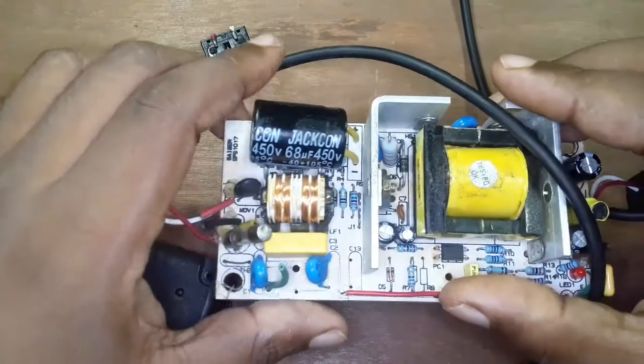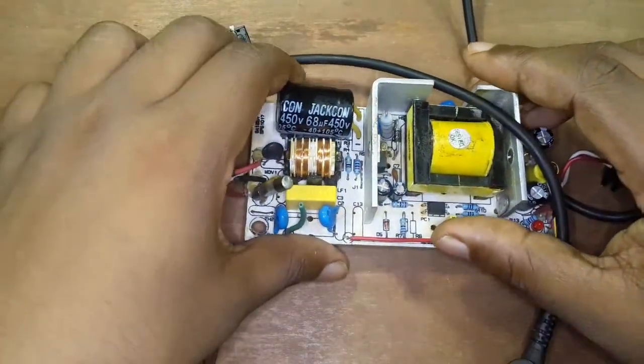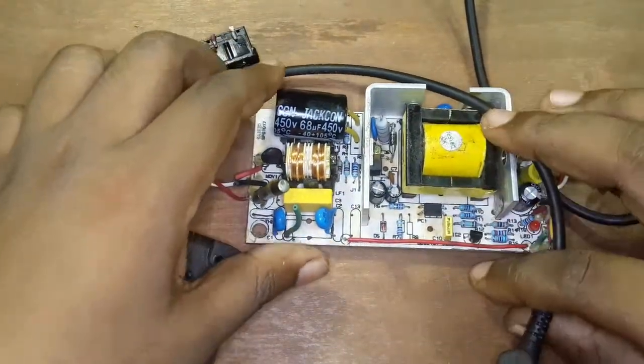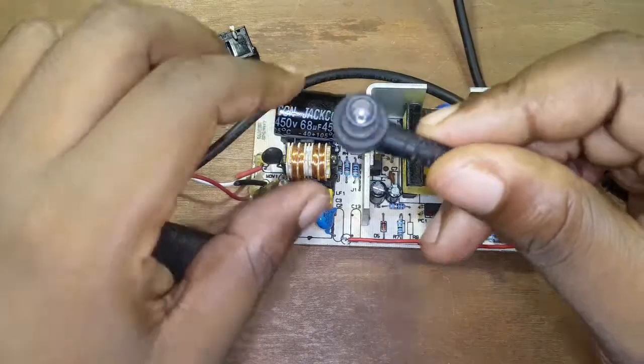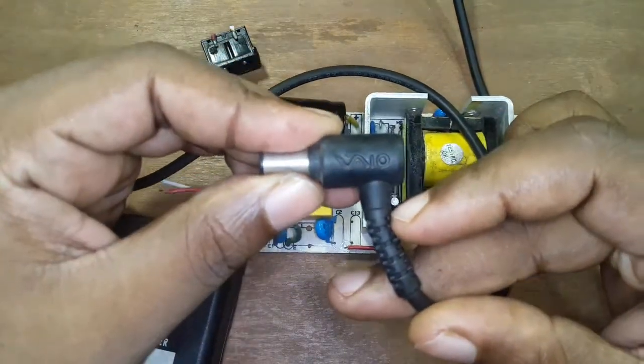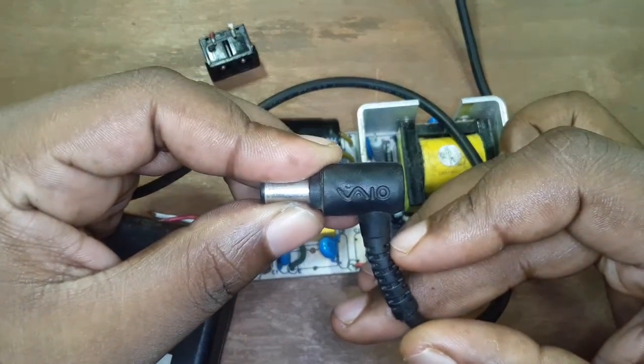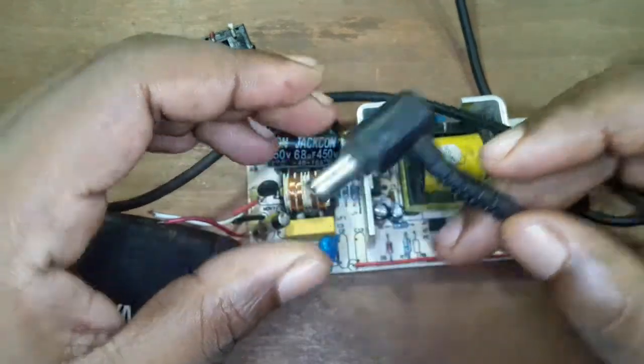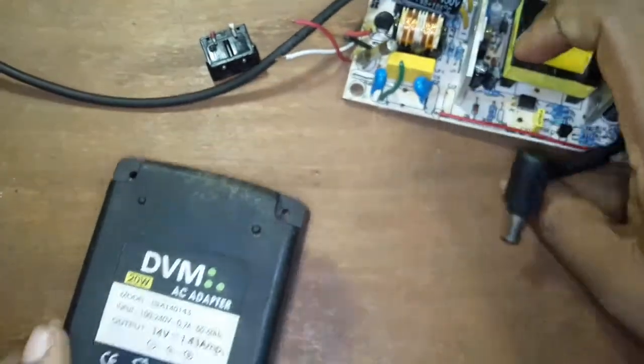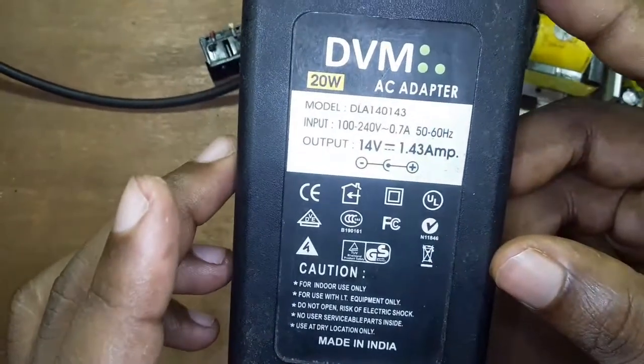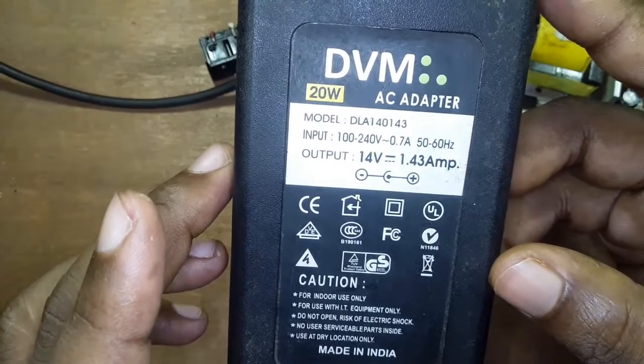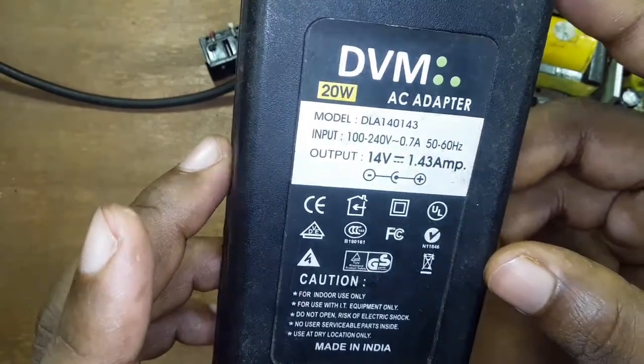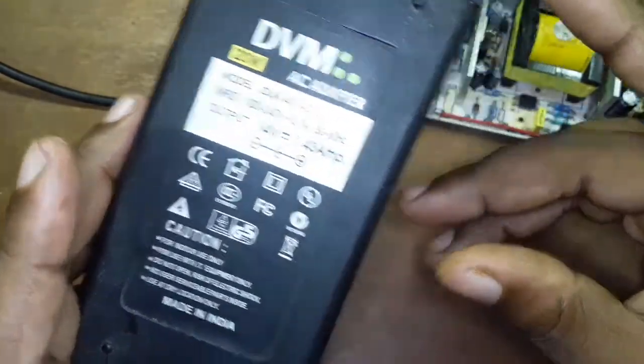I am going to modify another SMPS. This SMPS used to power a VGA display through this DC jack. This SMPS has a minor problem which I will show you in a moment. Its normal output voltage is 14V 1.43A.